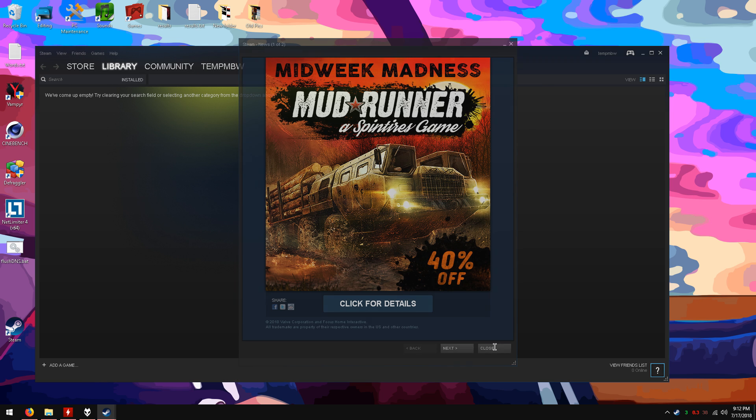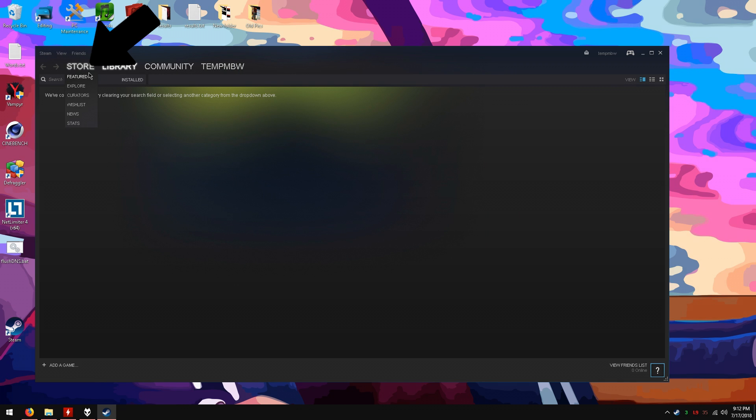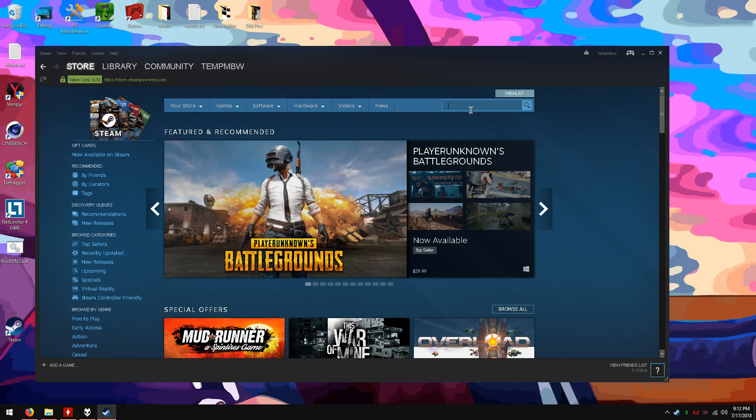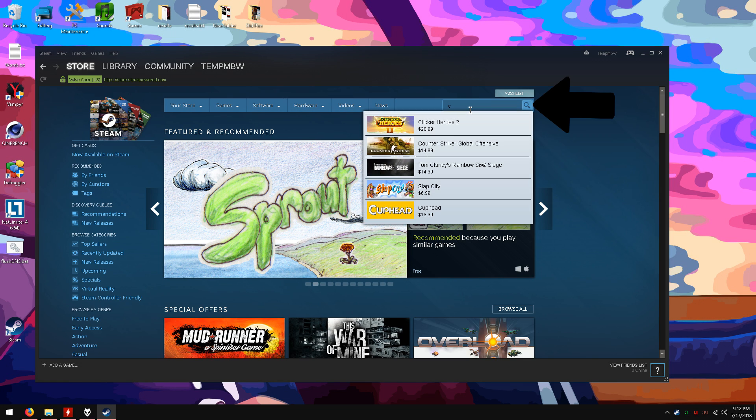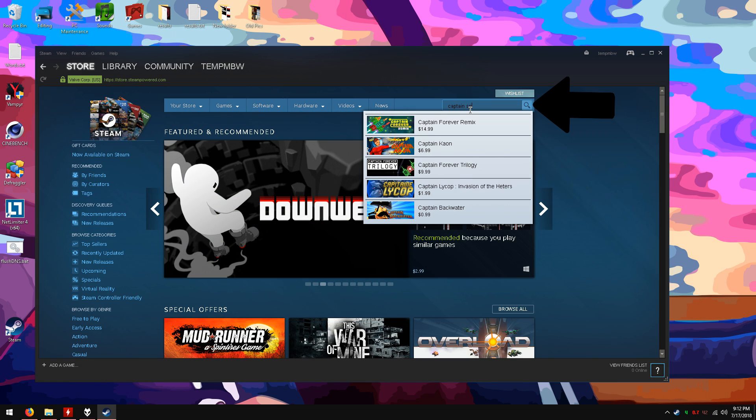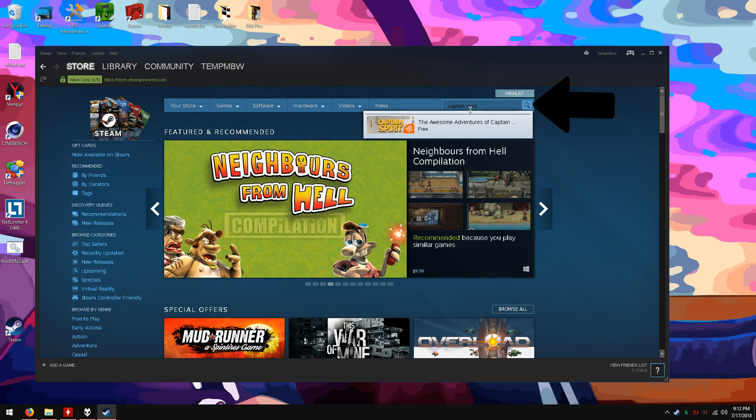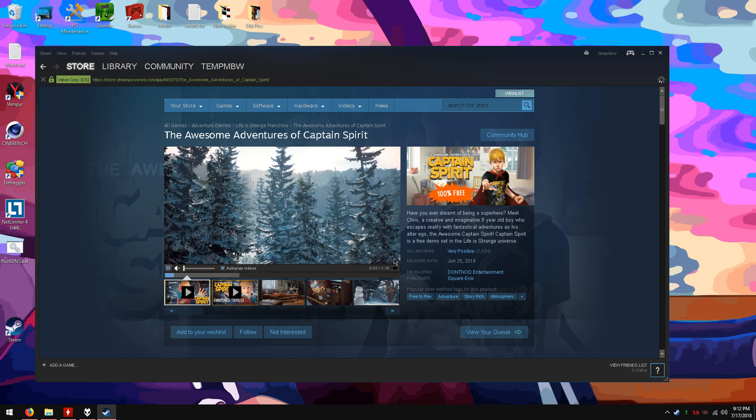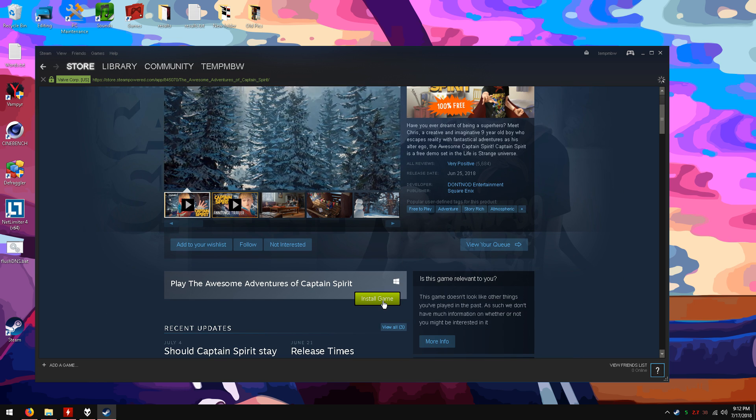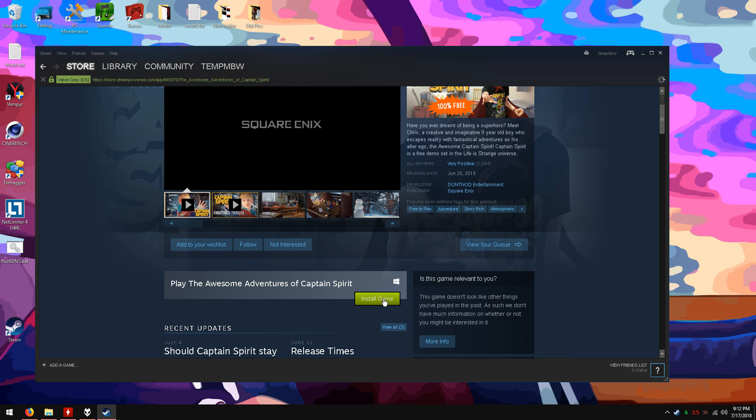After you are in, click on the store at the top. Now search captain spirit. You should see it. On the captain spirit page scroll down and click install game.